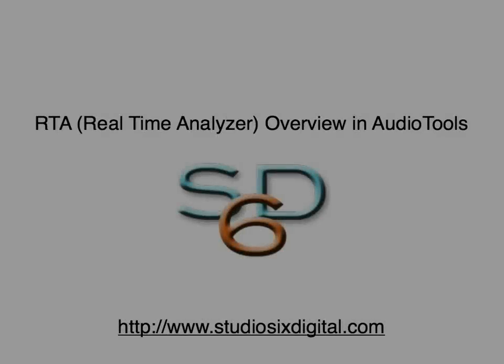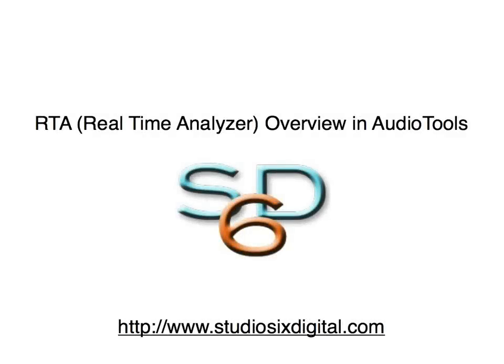Audio Tools, the RTA module, and the RTA standalone application work with all current iOS devices and all audio input devices supported by the hardware.